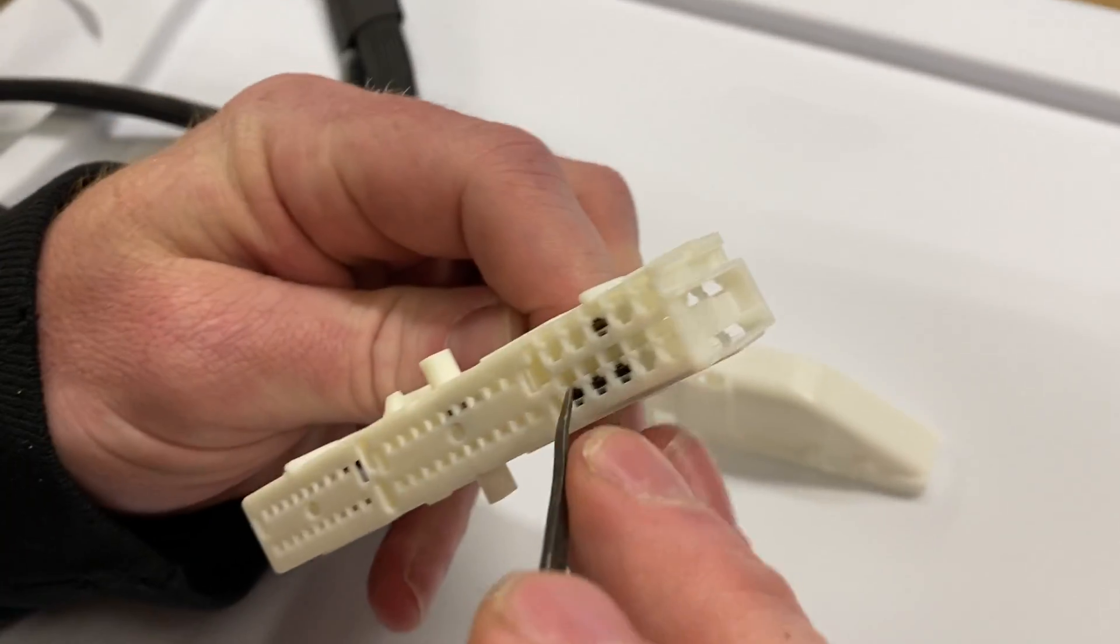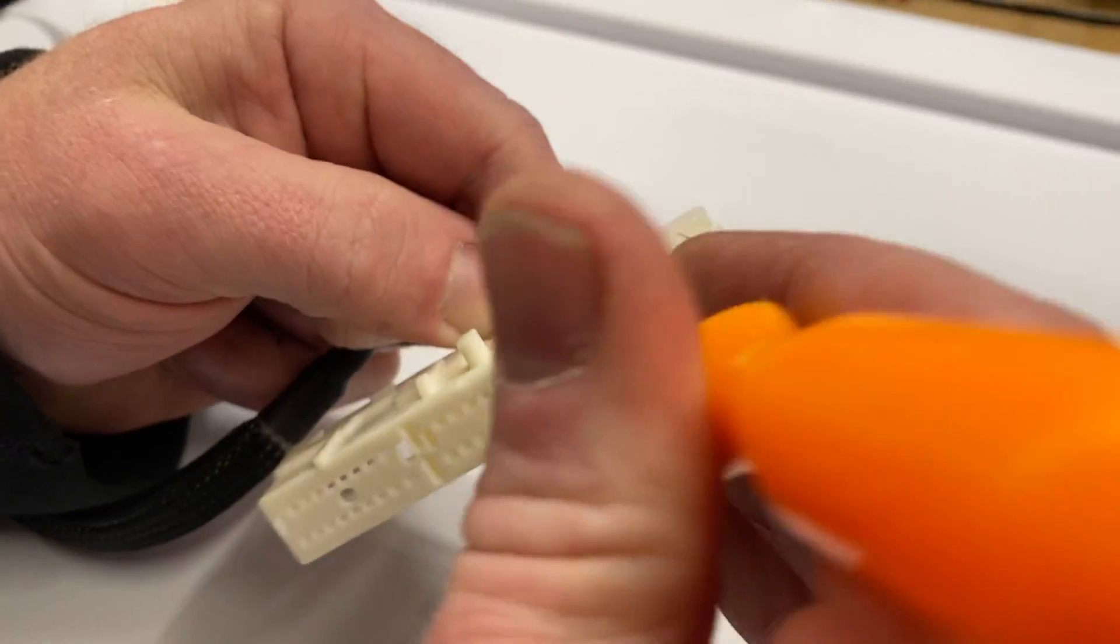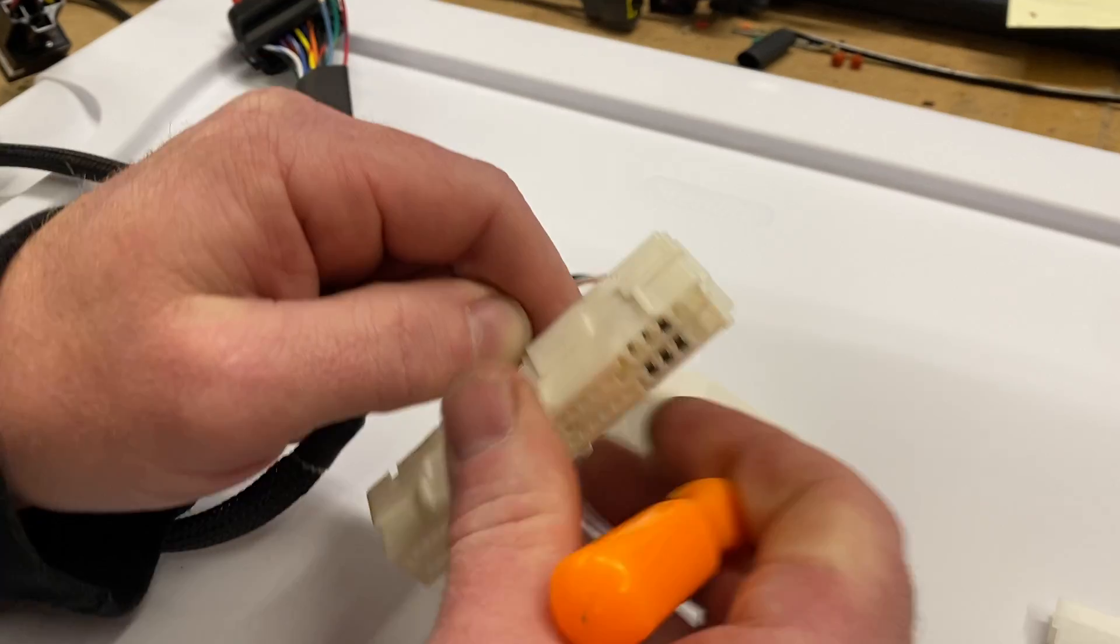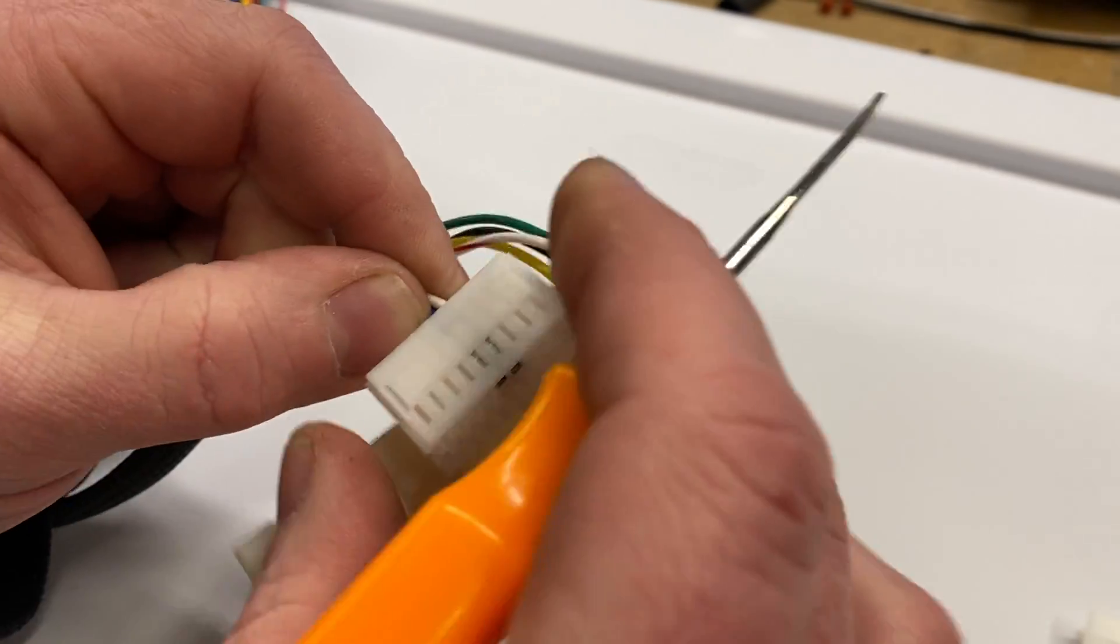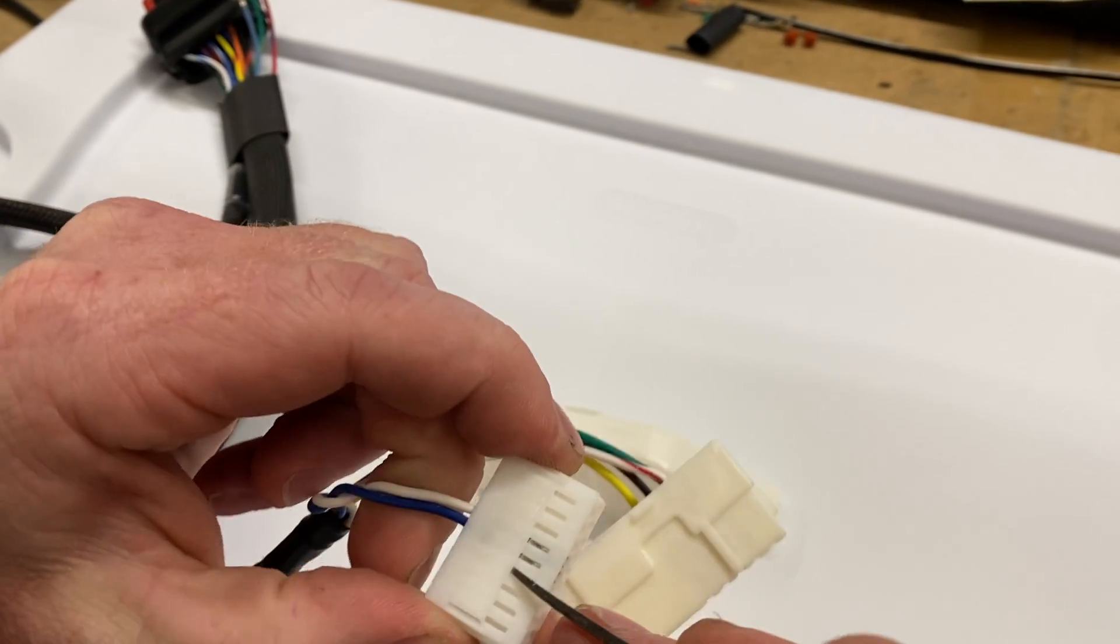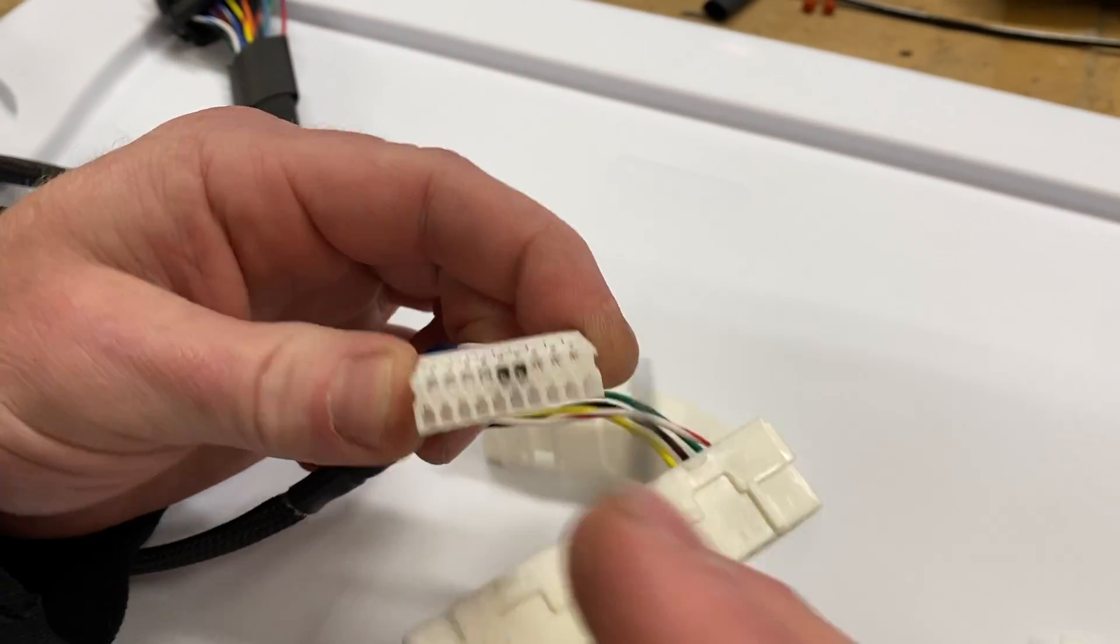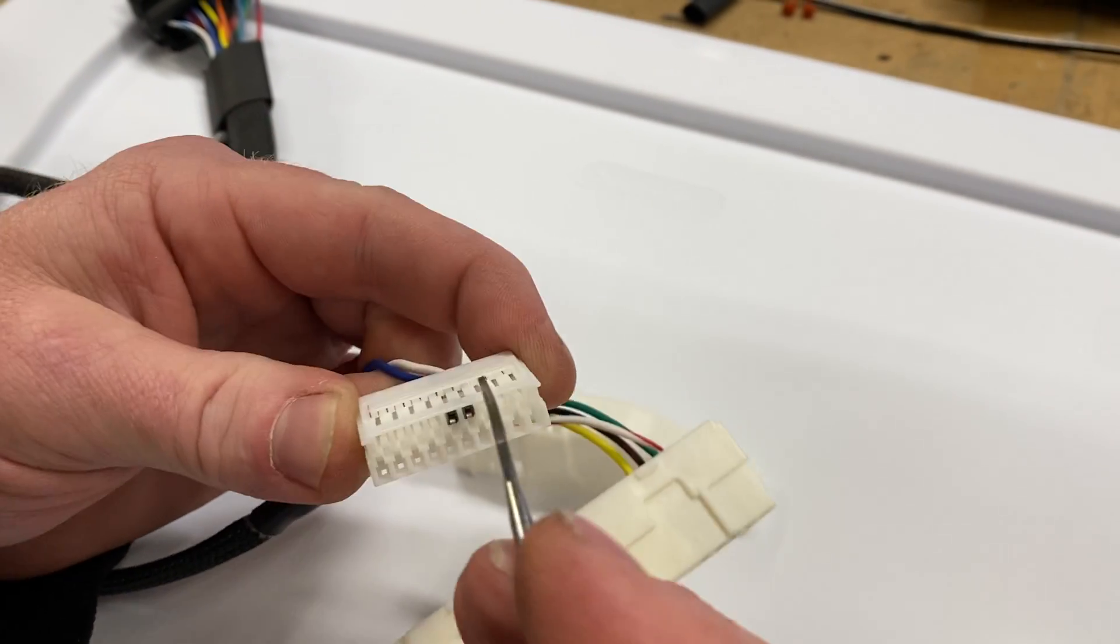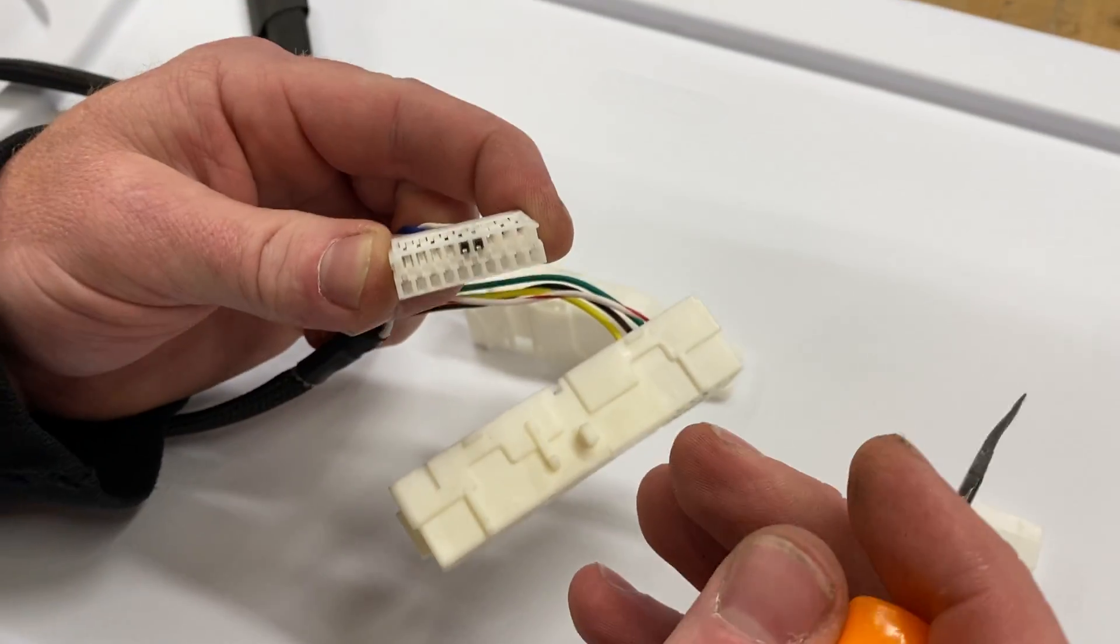So there are these latches here and there is a matching one here that hold that connector piece in. Now once you have it out, to remove the terminals you have to lift up on these. There's one on the top and one on the bottom, so you only need to lift up on the one where you're going to remove your terminals.